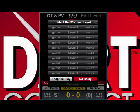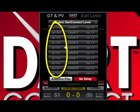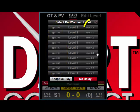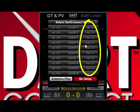For the first game you play, DartConnect will ask you to pick a level you wish to play against, from level 1, the easiest, to level 10, the hardest. You can see what each level will average for points per round in 01 games on the left, and marks per round for cricket games on the right.